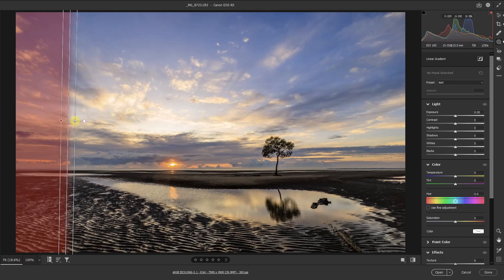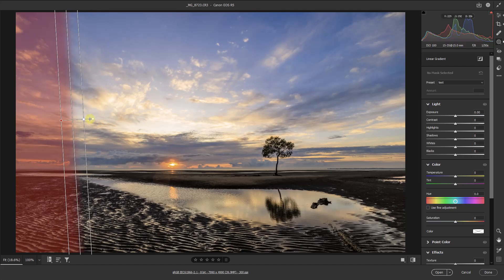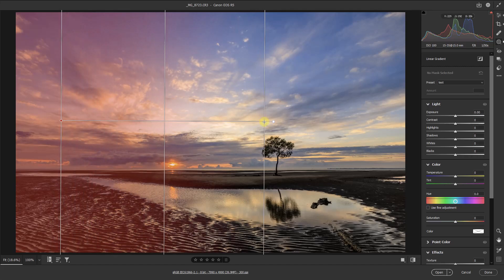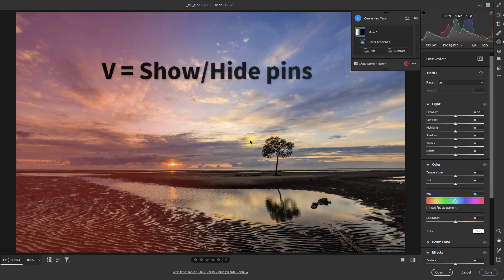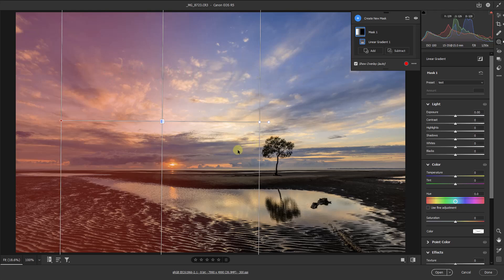We can make the gradient quite tight when there's a need to do that, maybe along the horizon in a shot like this. We've got two aspects of this tool: we've got the overlay, and we know the overlay is going to be removed whenever we move one of those sliders. As I move my mouse away from the pins — that's what they're called — they disappear. I'm going to touch the V key on my keyboard, because normally we would want to see them all of the time. That V key is quite important because we do need to turn these on and off.